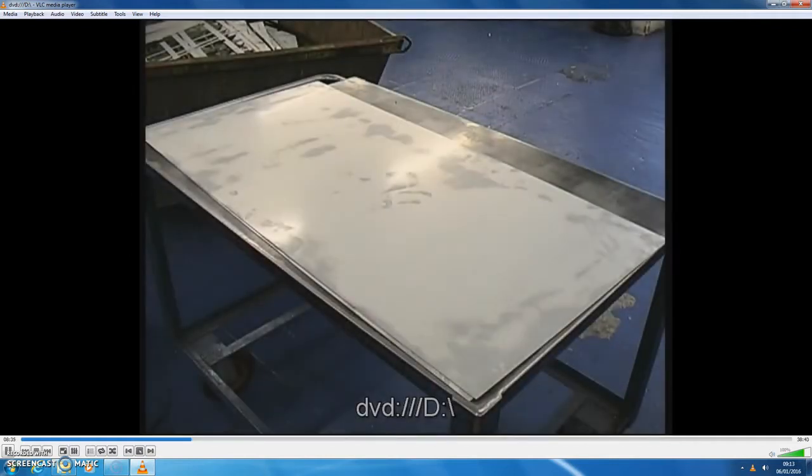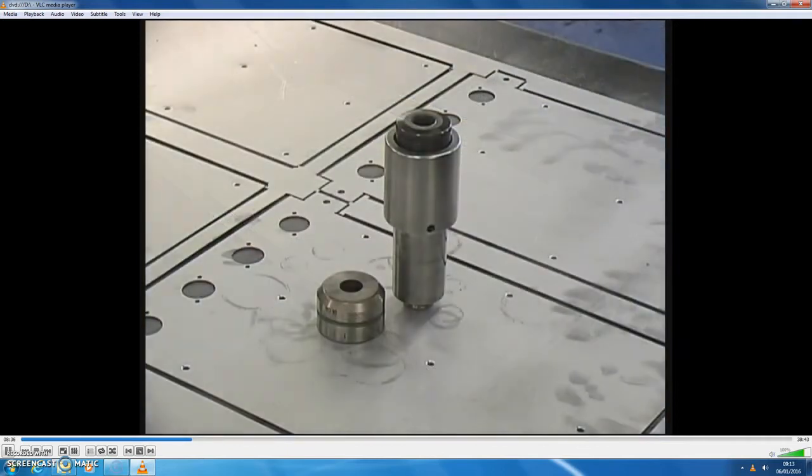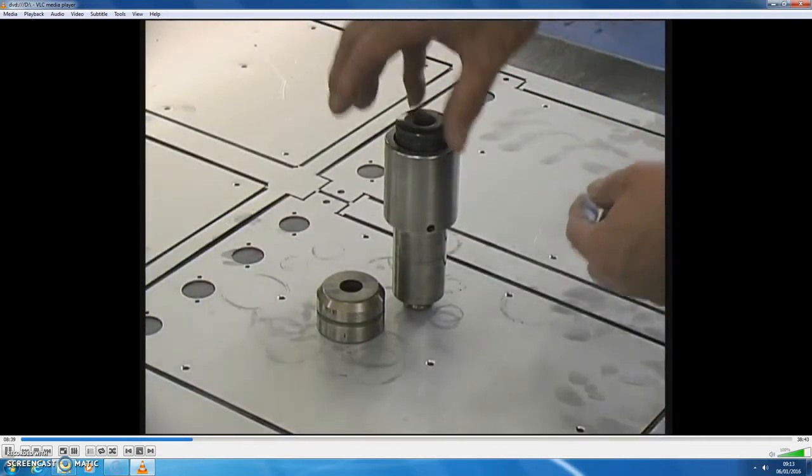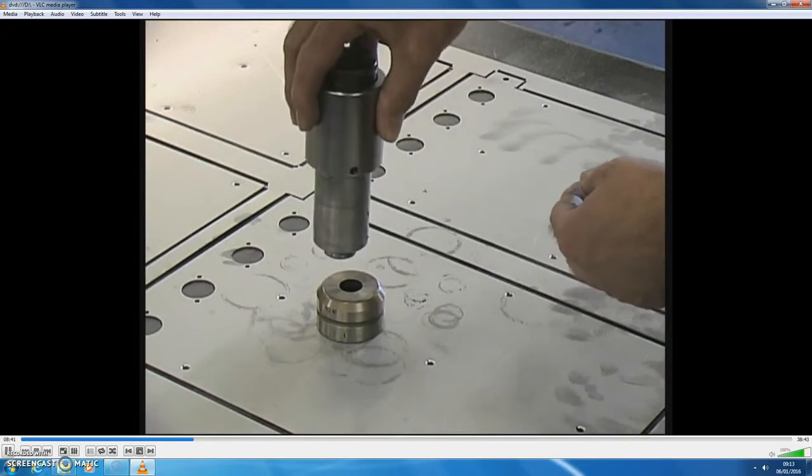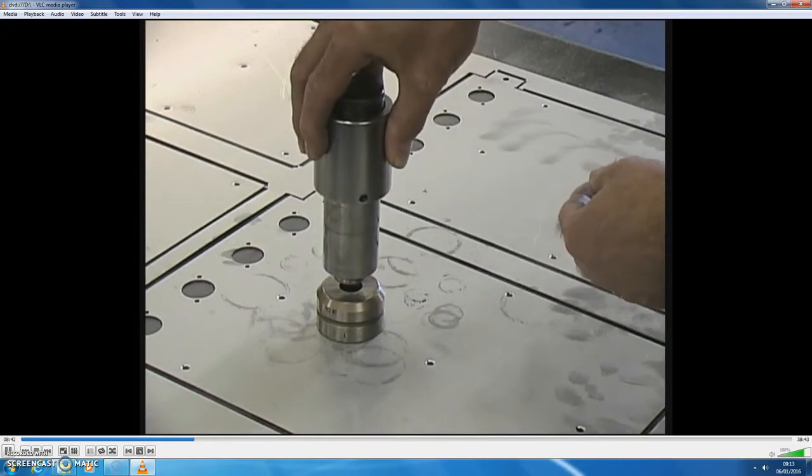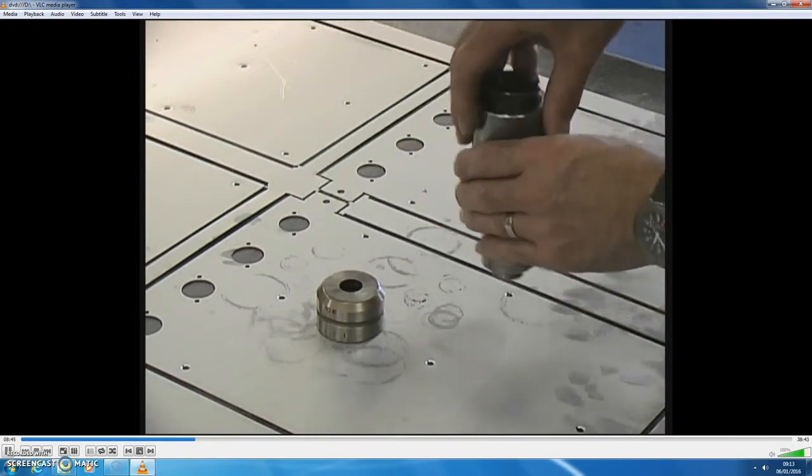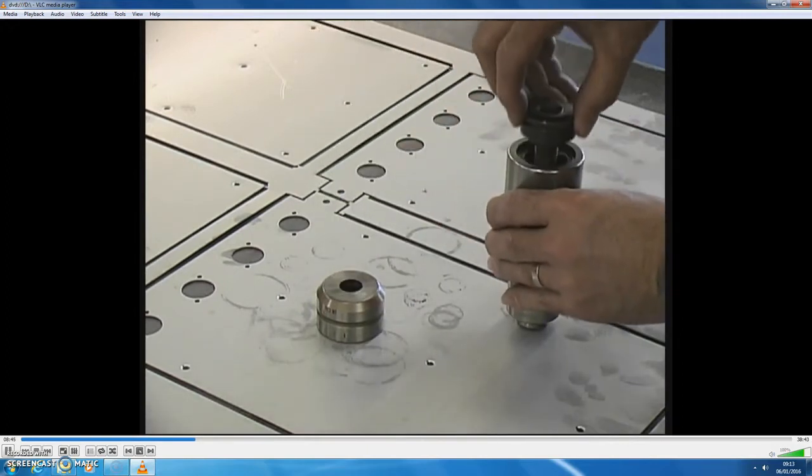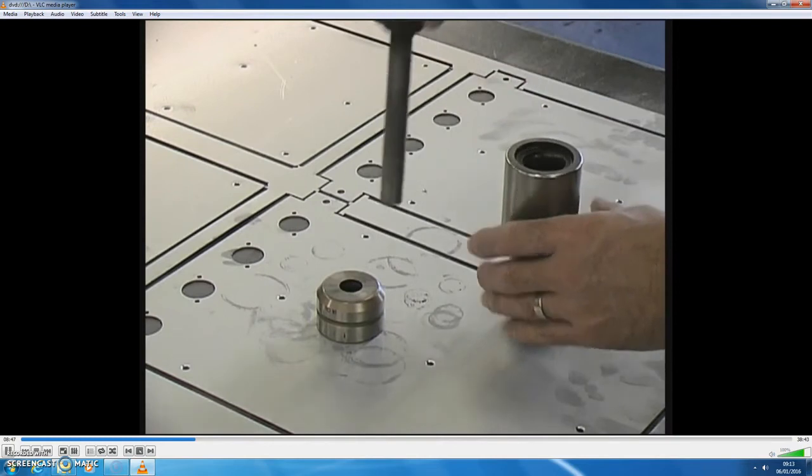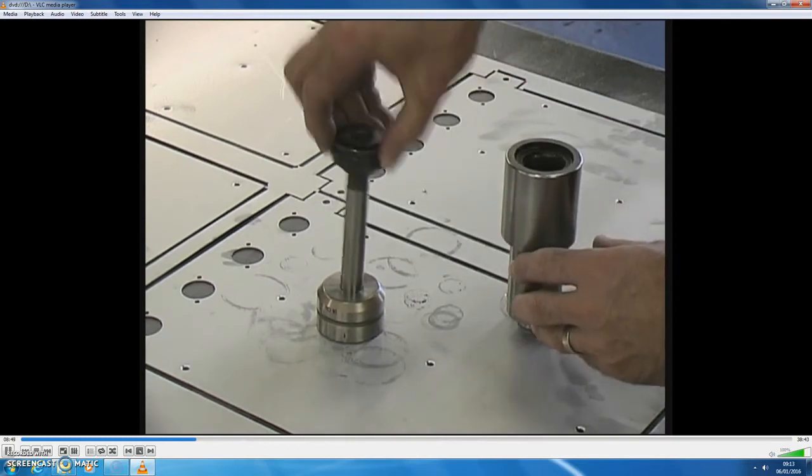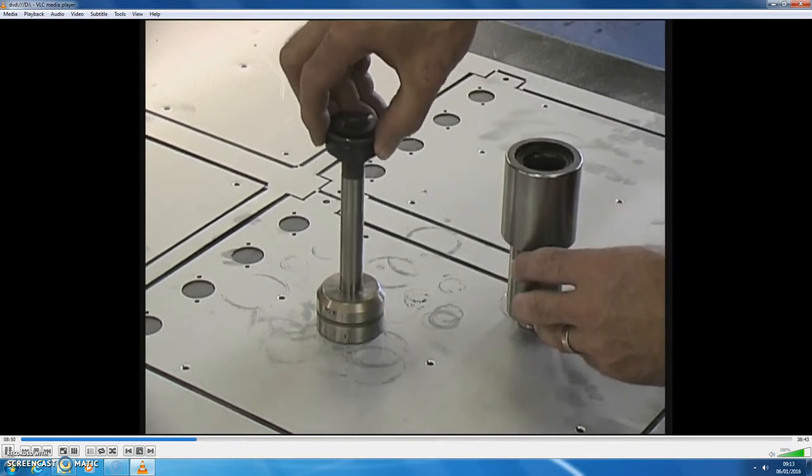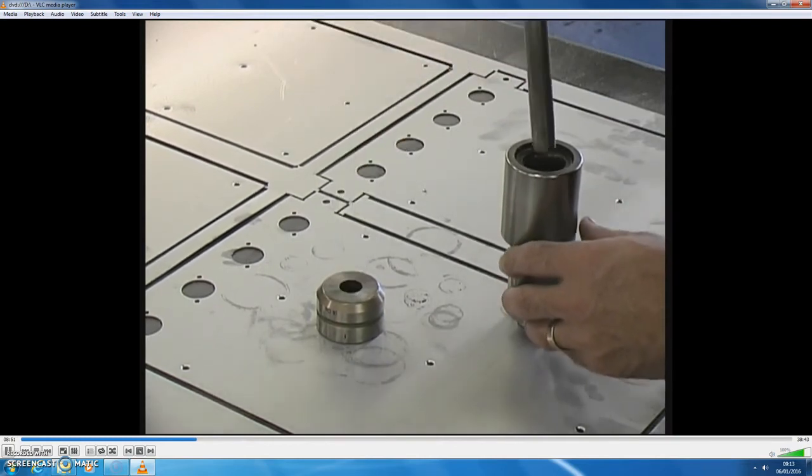Shapes can be cut from sheet steel using a punching machine. Shaped tools are used to punch the material from the sheet. Here, the tool will punch out a circular hole.